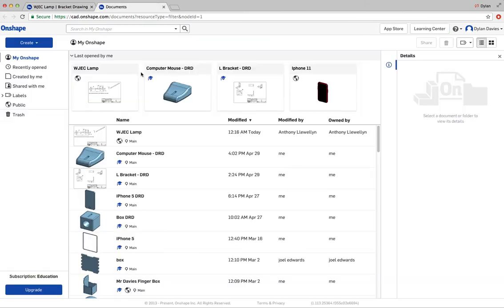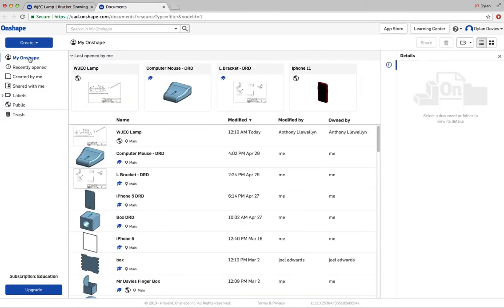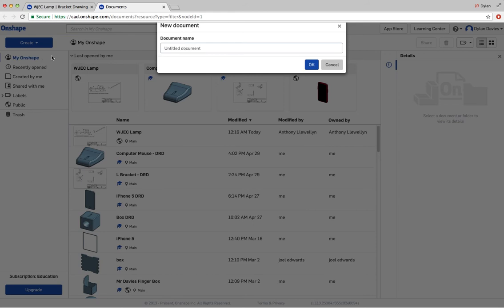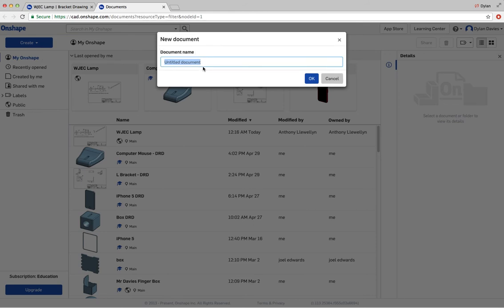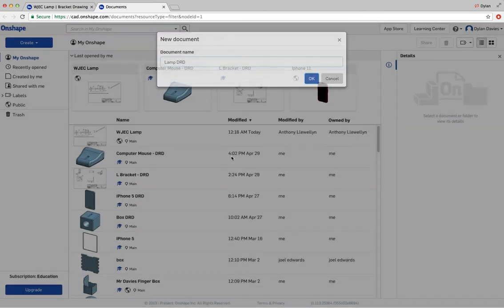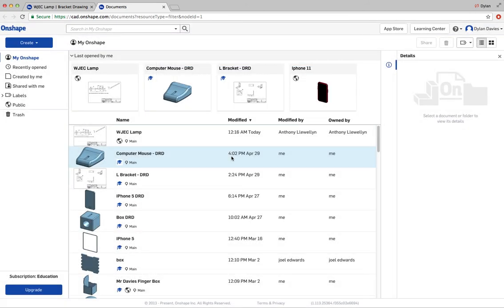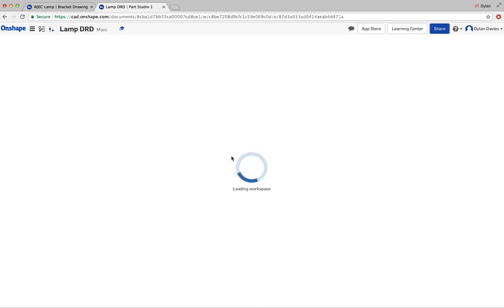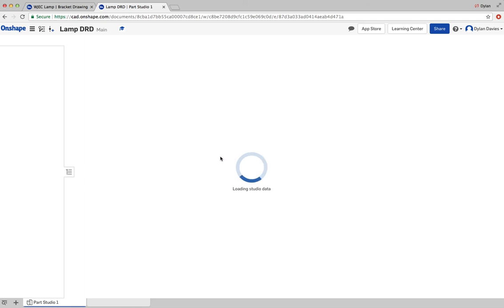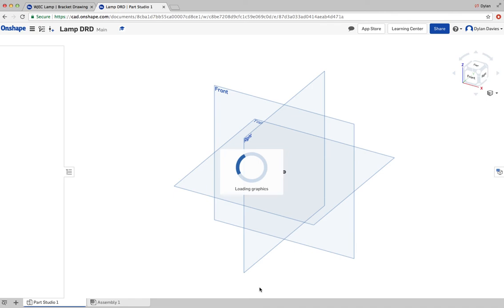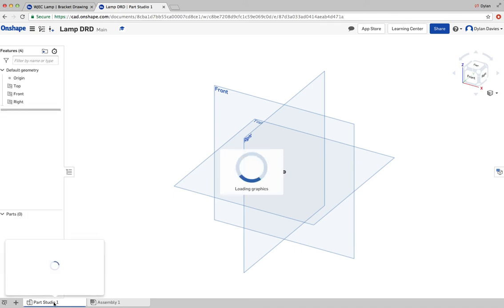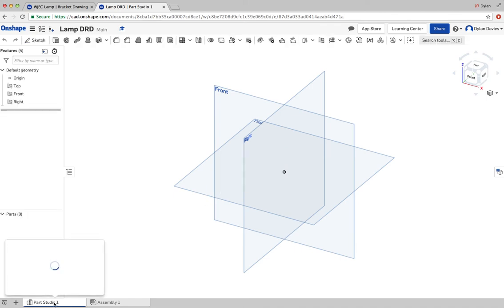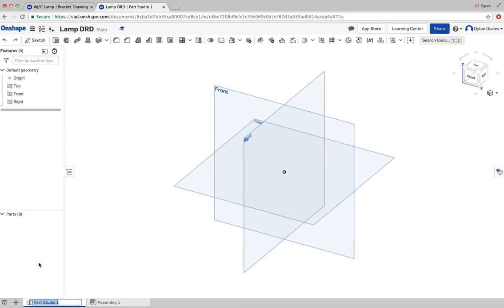I'm going to start off just by drawing this L shape. Click on create document, and the entire document we're just going to call lamp. I'm just going to put my initials at the end of it. Then within that drawing, down at the bottom when it comes up, you'll see that it's called part. I could rename that, so I'll rename that L bracket or bracket.